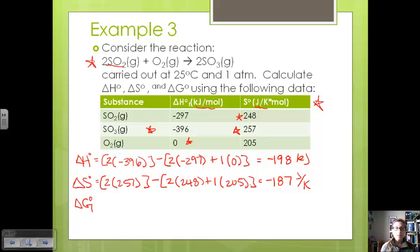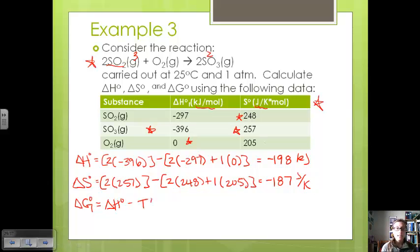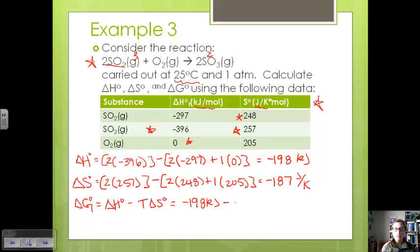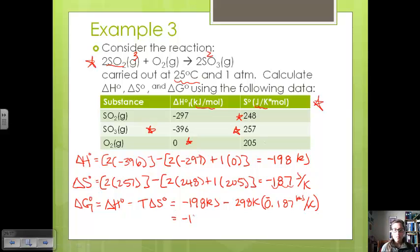Now we find delta G. Delta S was negative, and we went from three moles to two moles, which is consistent with what we discussed about fewer moles produced meaning negative delta S. Using delta G equals delta H minus T times delta S: delta H is negative 198 kilojoules, temperature is 298 K, and we convert delta S from negative 187 joules per kelvin to negative 0.187 kilojoules per kelvin. Multiplying through, we get delta G of negative 142 kilojoules, which means this reaction is spontaneous.